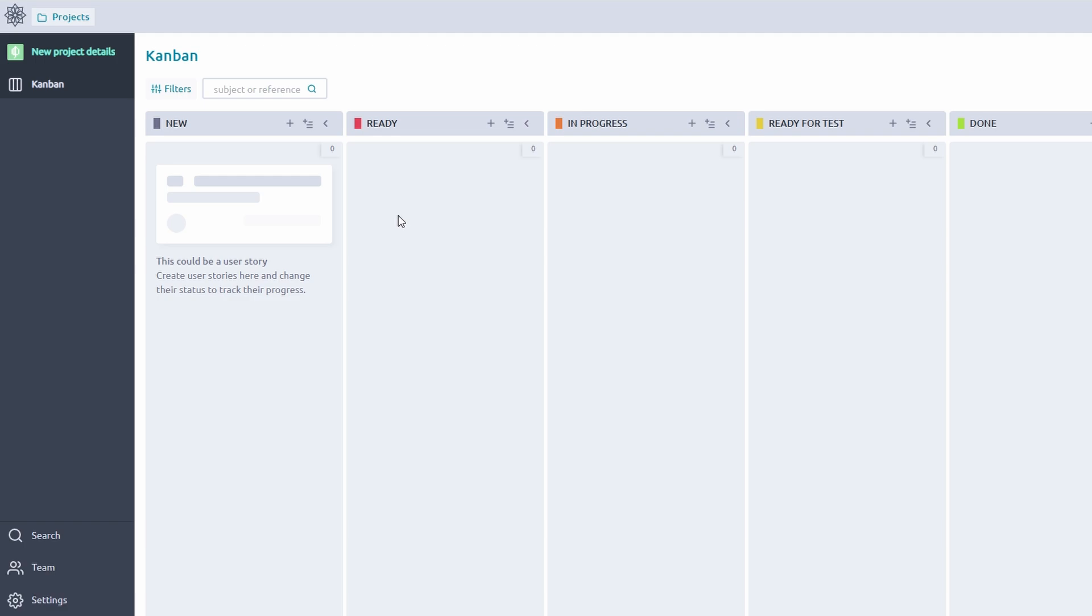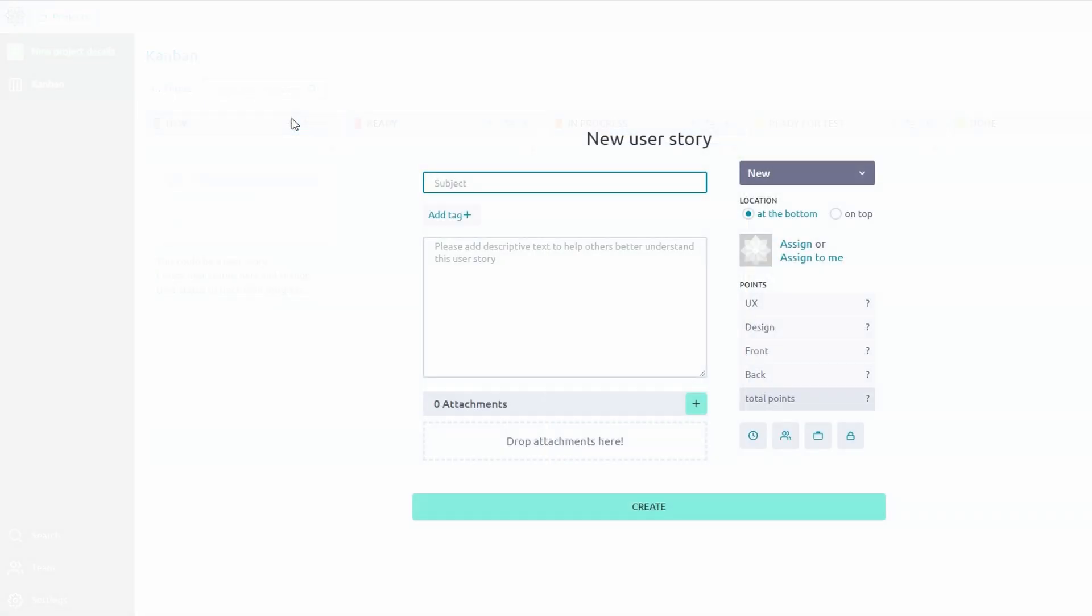Click the option to create a new story for Scrum or task for Kanban. Give it a clear, concise title that reflects the work to be done. For instance, instead of Fix Bug, write Resolve Login Page Timeout Error.